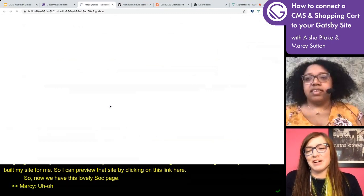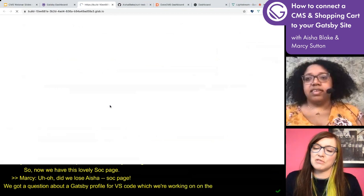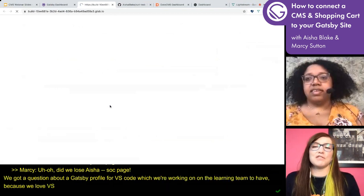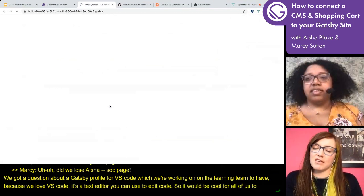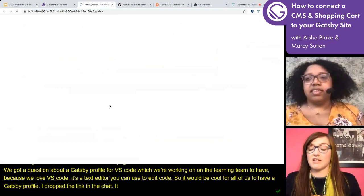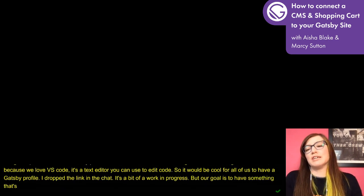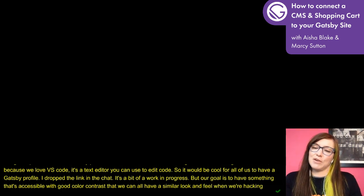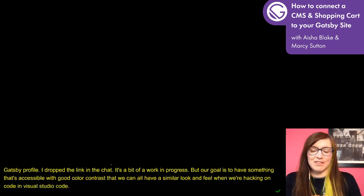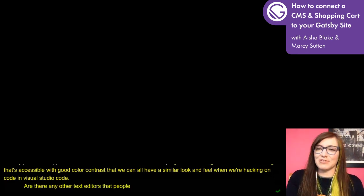We did get a question about a Gatsby profile for VS Code, which we're working on on the learning team. VS Code is a text editor you can use to edit code. Our goal is to have something that is accessible with good color contrast, so we can all have a similar look and feel when hacking on code in Visual Studio Code. Are there any other text editors that people like to use? If you could chime in in the chat, we could have a little foray into text editors while Aisha comes back online.